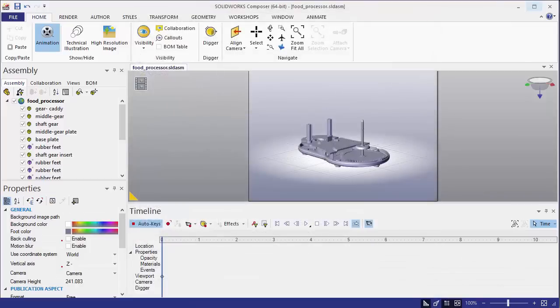Hopefully this will help you in importing colors into SOLIDWORKS Composer from SOLIDWORKS. Again, this is Jeff Jensen with Go Engineers Tech Support, and thanks for watching.